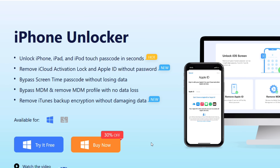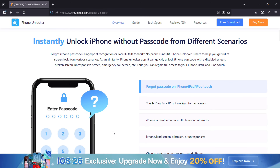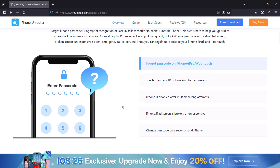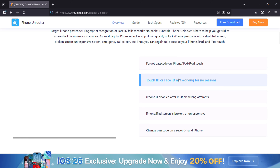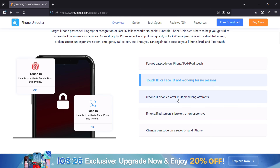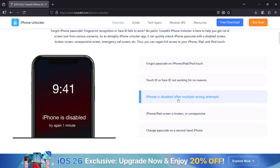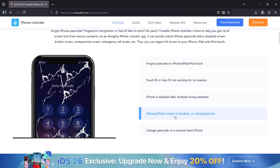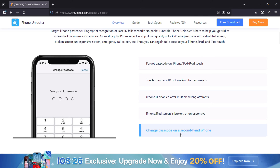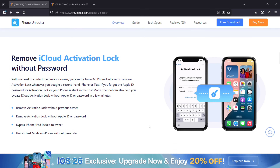Before I give you a live demo, let's briefly talk about the reasons your phone might be locked or you cannot access it — like you forgot the passcode, your Touch ID or Face ID is not working, your iPhone is disabled after multiple wrong attempts, your iPhone or iPad screen is broken or unresponsive, or maybe you bought a second-hand phone and the passcode is not known to you.